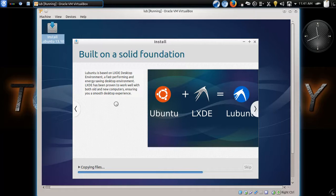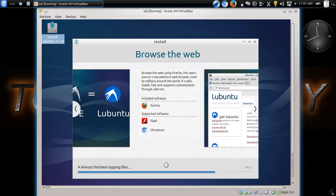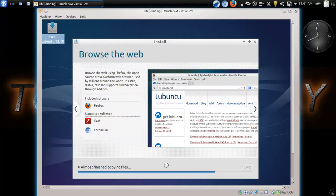Yep, that's it. So if you have a newer computer, this should run blazingly fast. And as you see here at the bottom, it says, almost finished copying files.